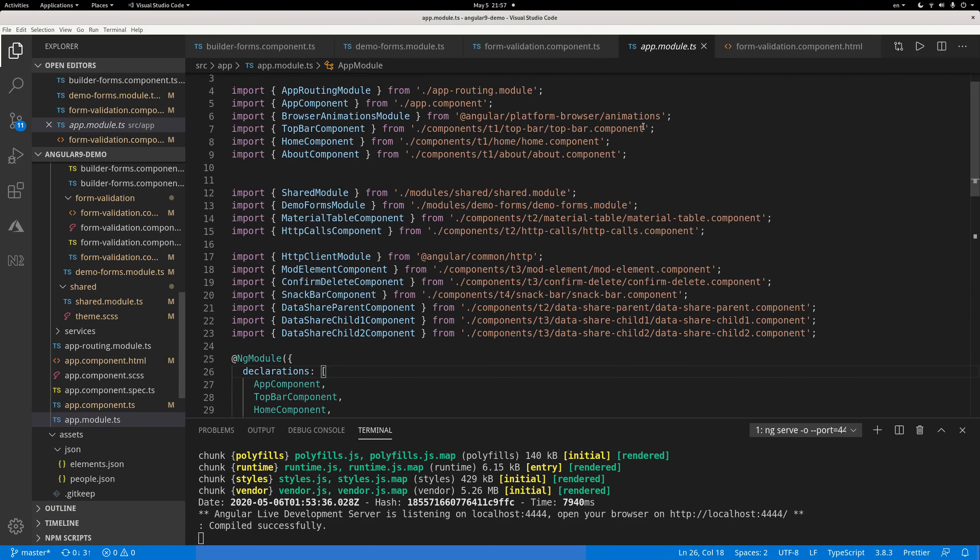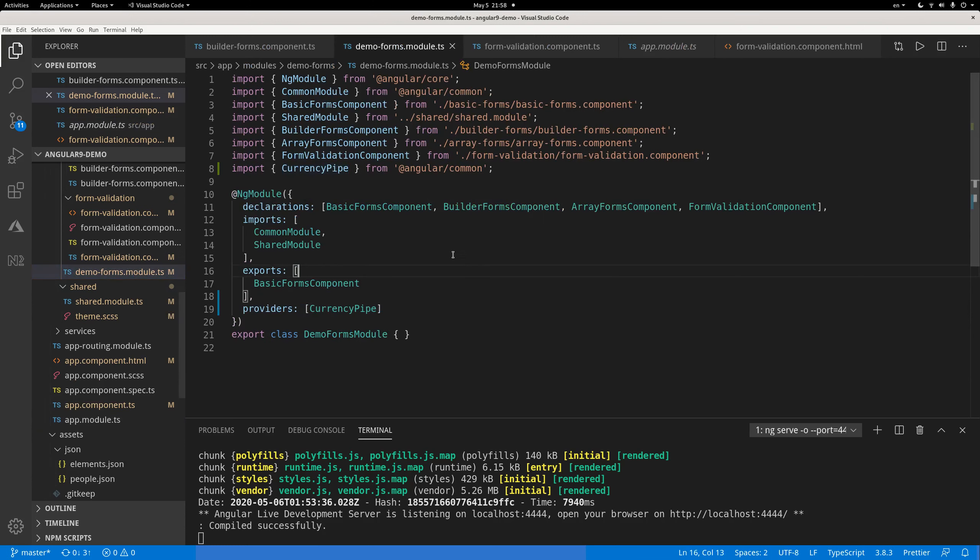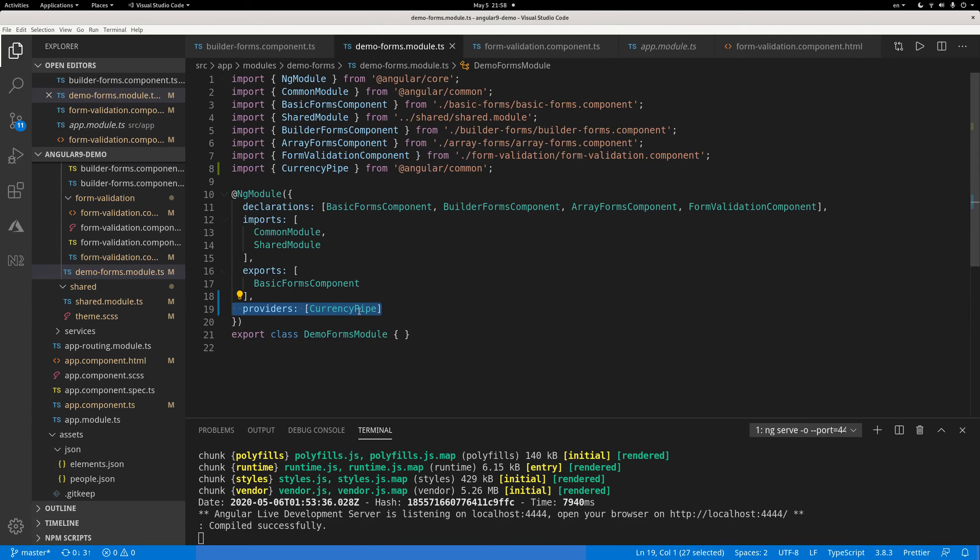So first of all, you need to import something in your module. This is my module. I imported this currency pipe from Angular Common, and it's provided at the module level.